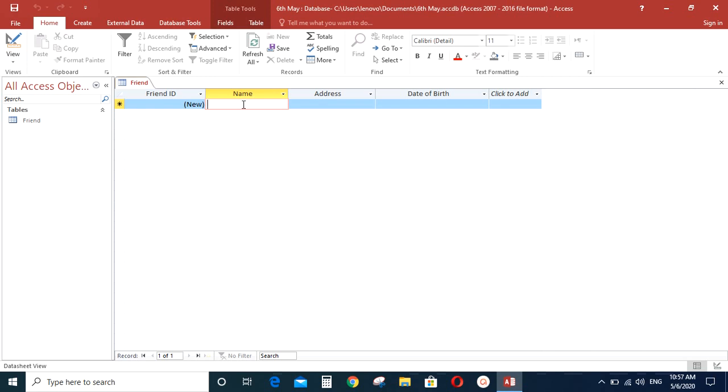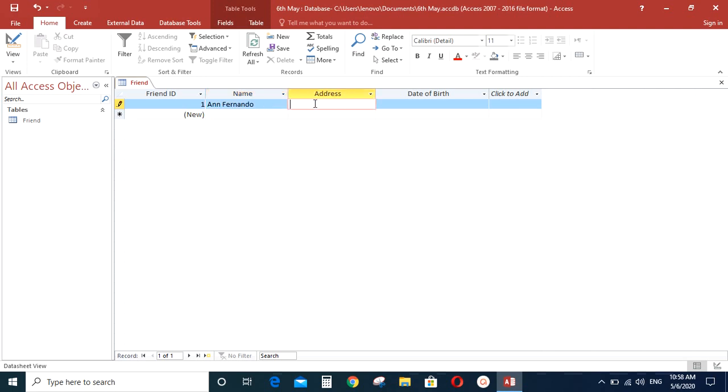Let's say, let's add the information of a friend, Anando. So see, ID was automatically generated. A number automatically came up here. And then type address, 23 Church Road, Colombo.